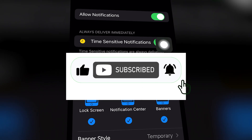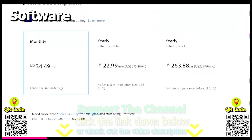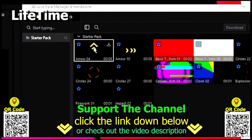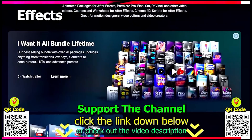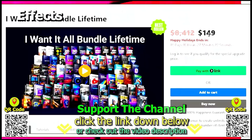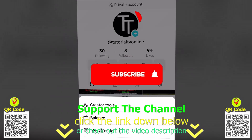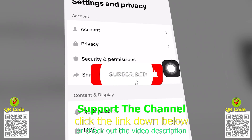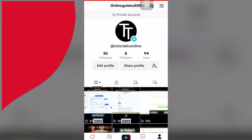Share the video if you found value. If you want to learn how I create content online and save hundreds of hours per year, click the link down below, scan the QR code, and enjoy the tutorial.